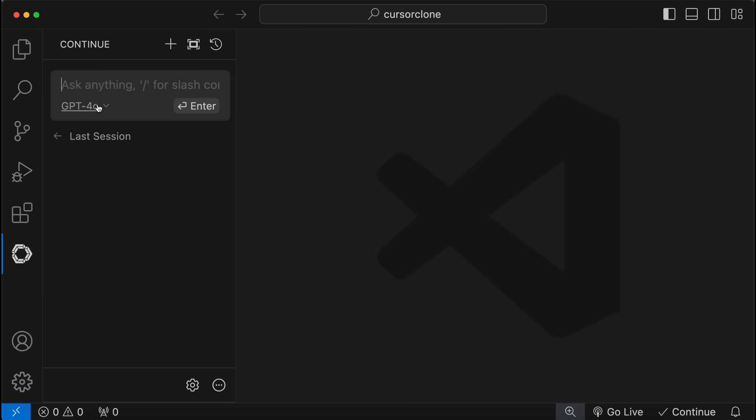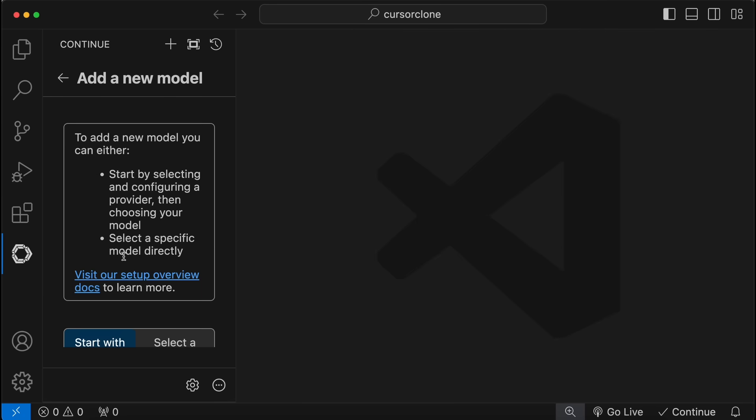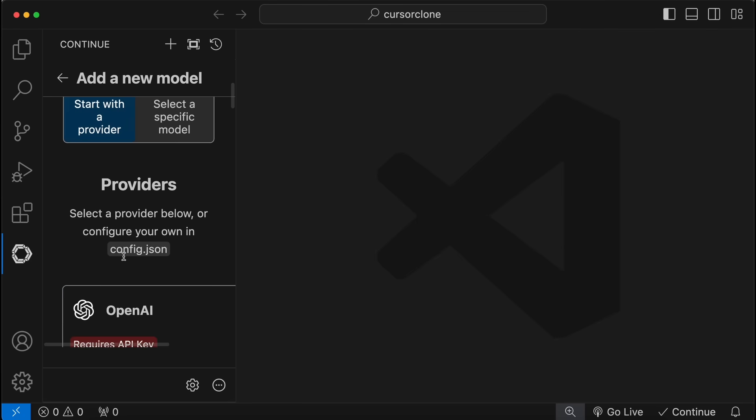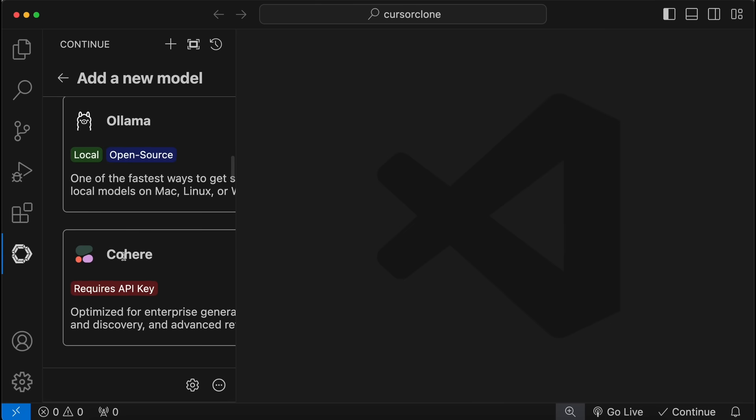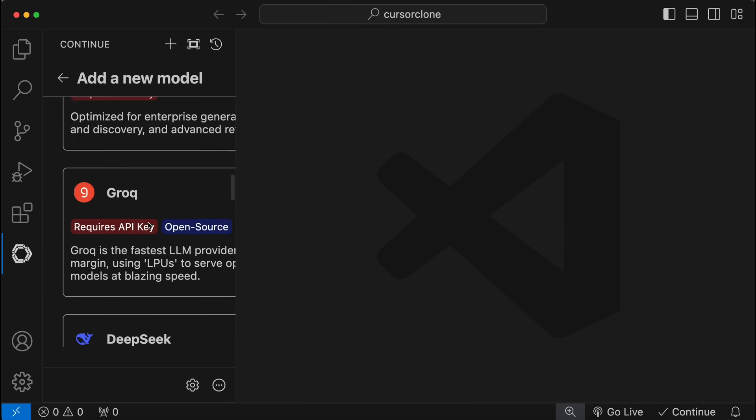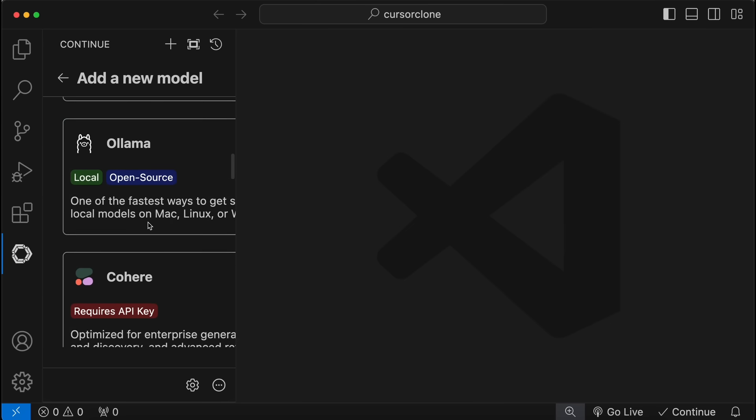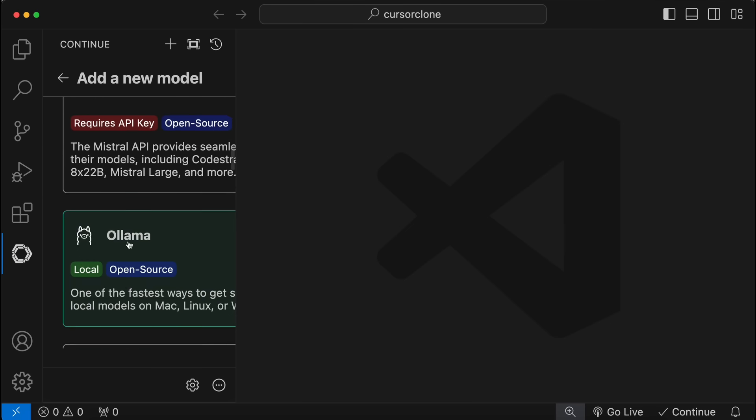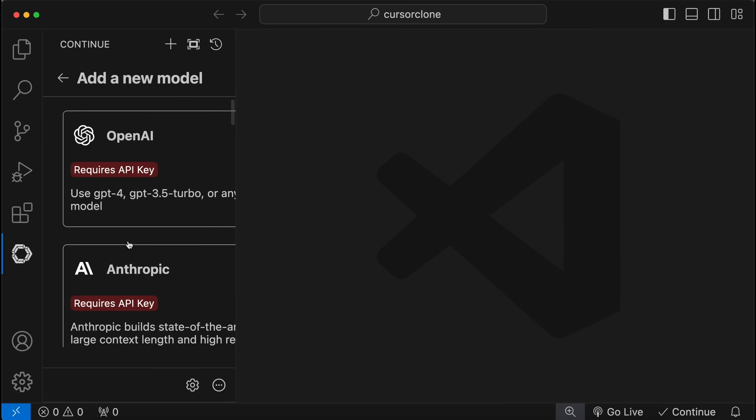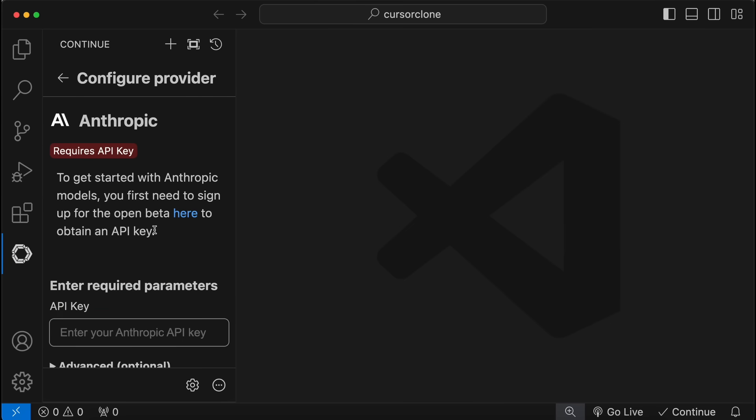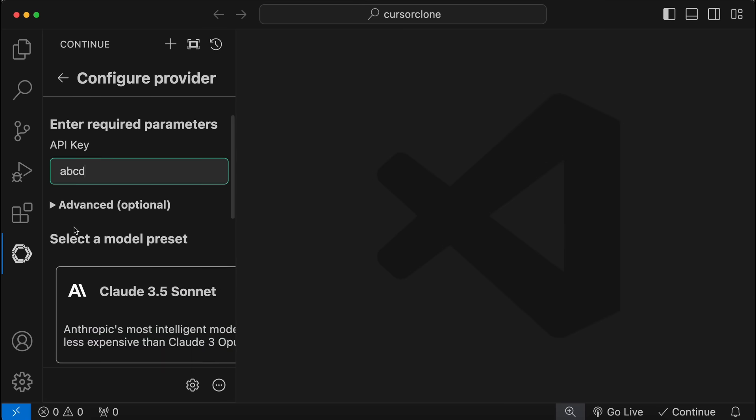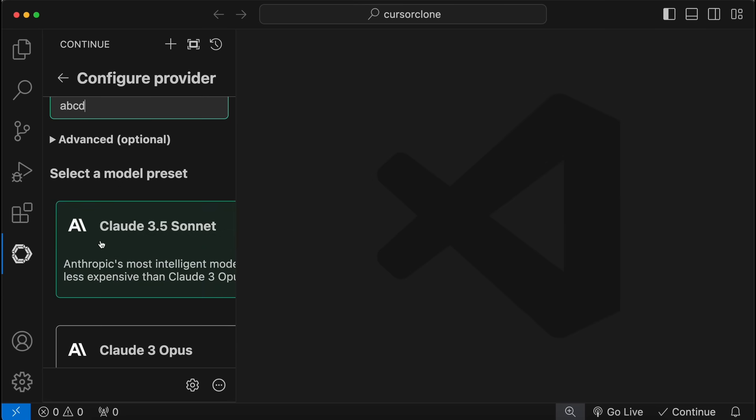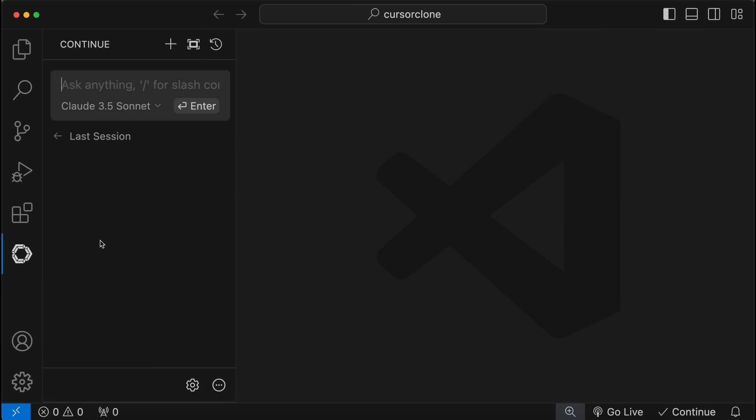Once you have installed it, you'll see it in your sidebar. Just click it and you'll see this interface. Now just click the model option here and click the add option. Now select the provider you want to use. You can also use Ollama. Let me choose Anthropic here. If I select it here, you'll need to enter your API key and select the model.